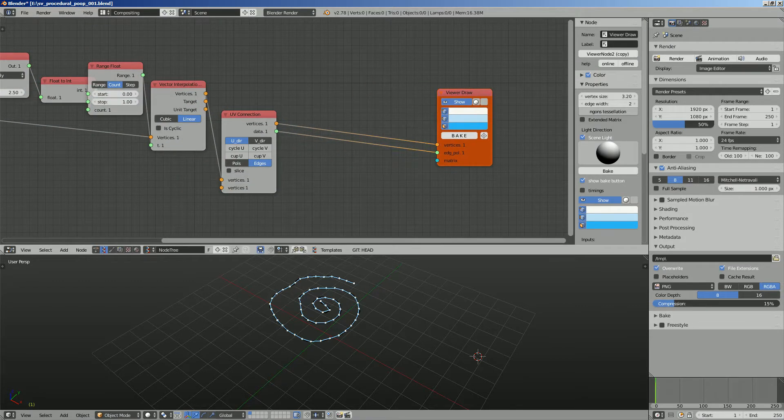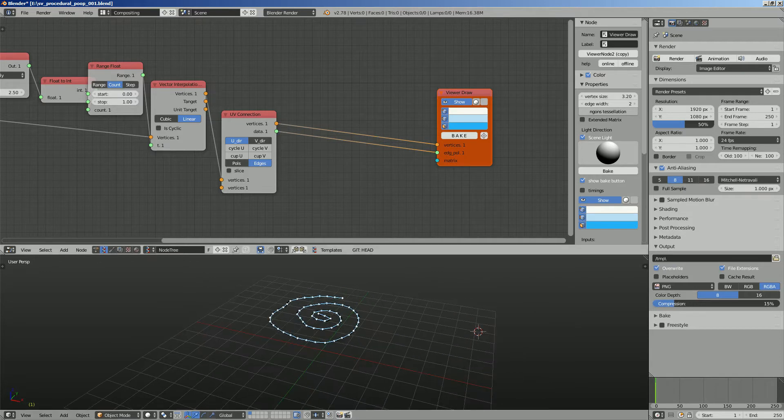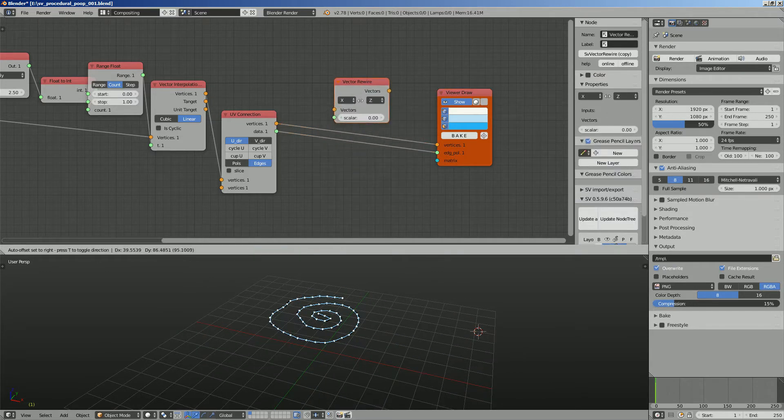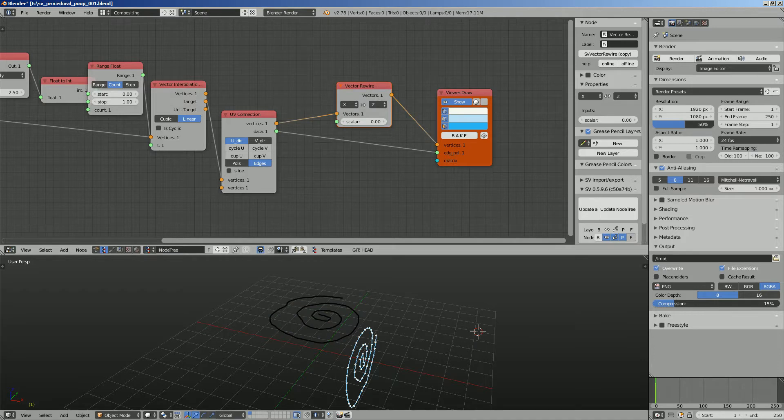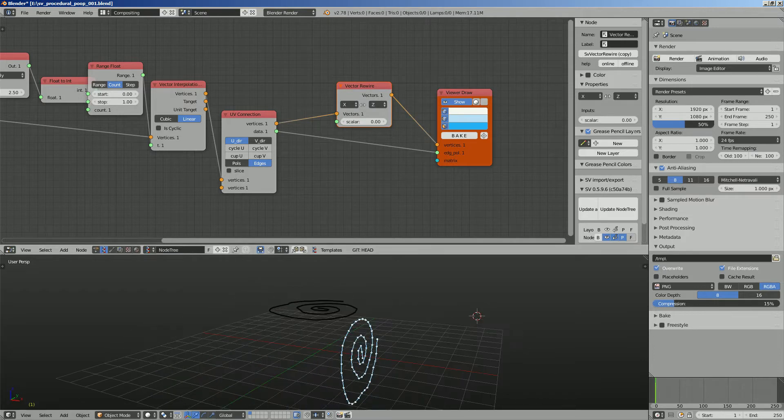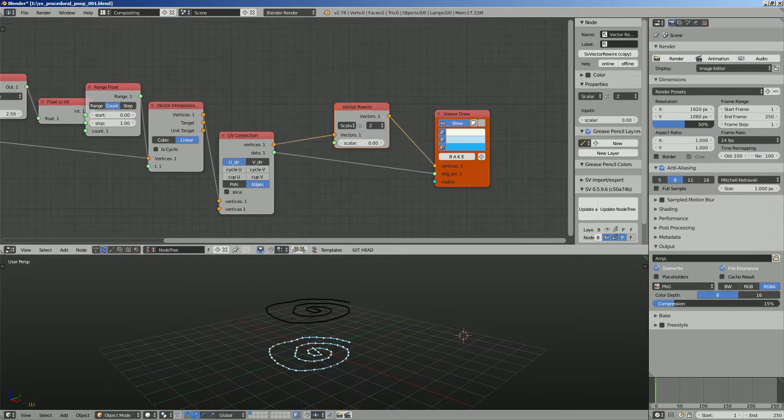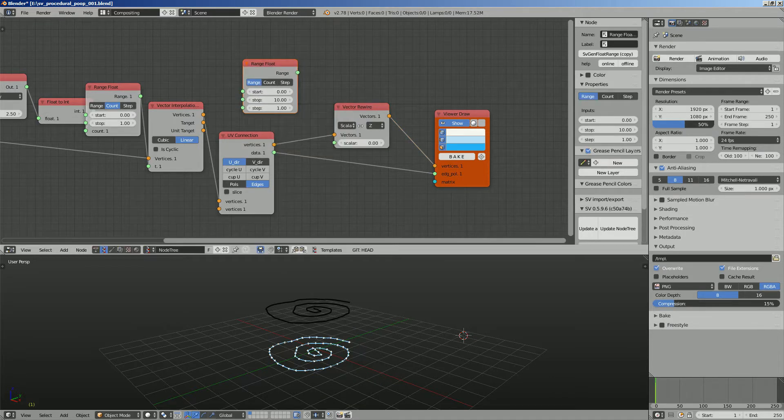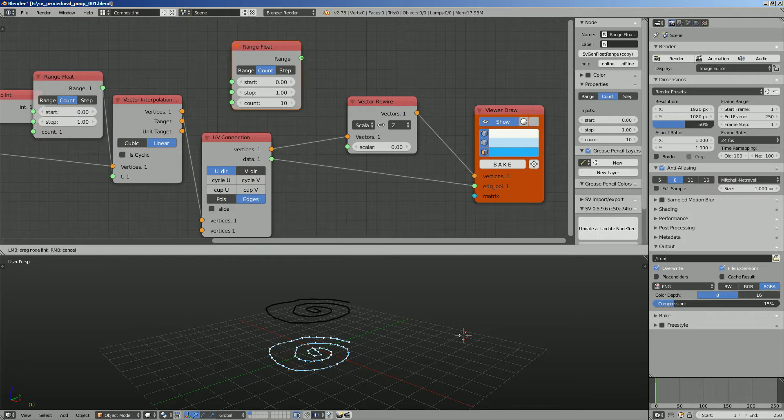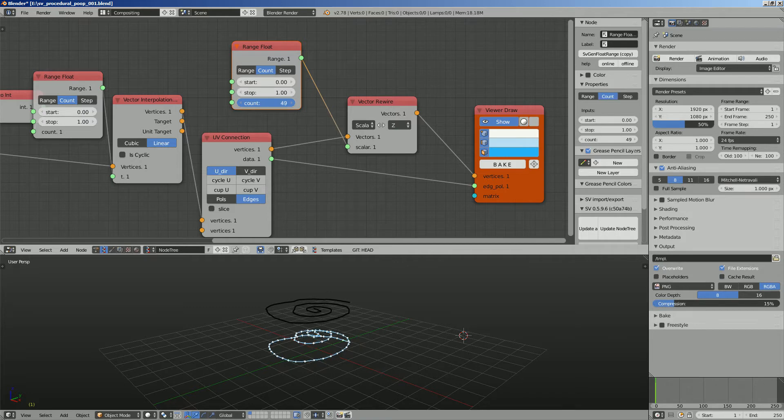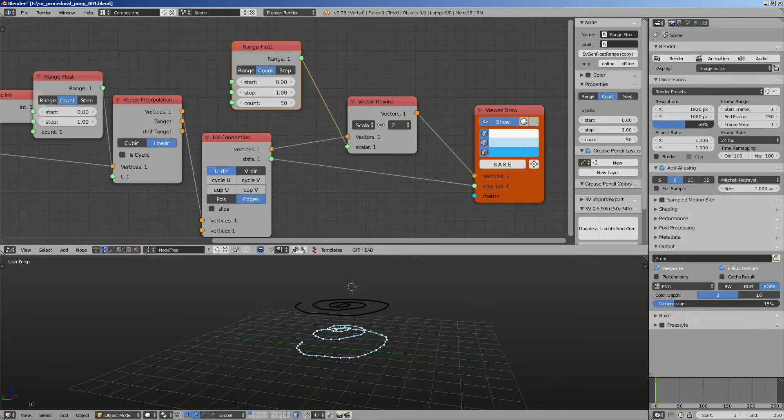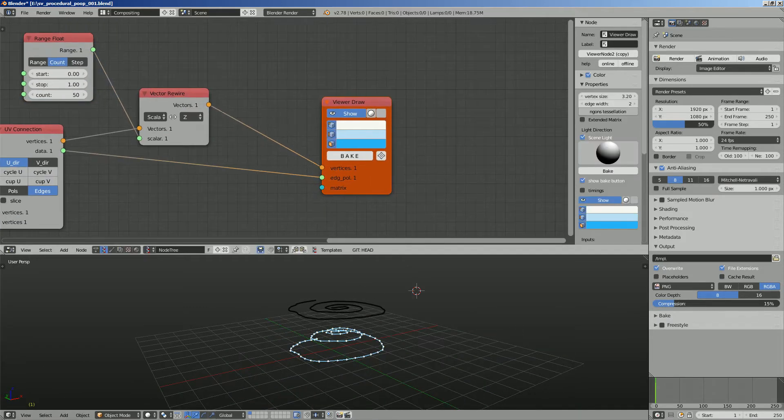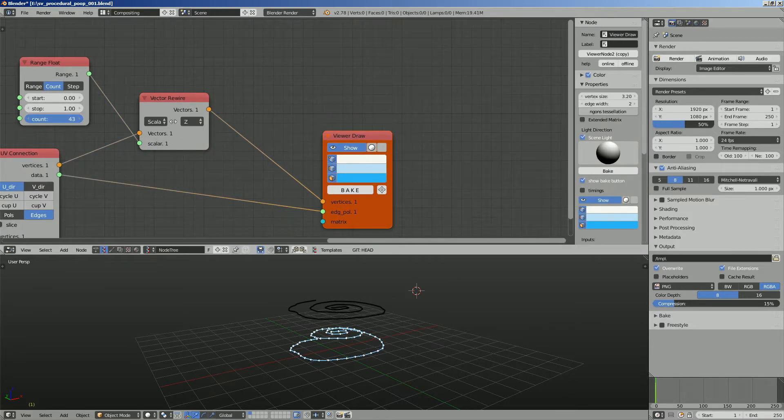In order for this to shape the poop a little bit better we're gonna use vector nodes and use range float with the count between zero and one to generate a couple of values. This is really depending on how many points we have for the poop but I think that's pretty good.